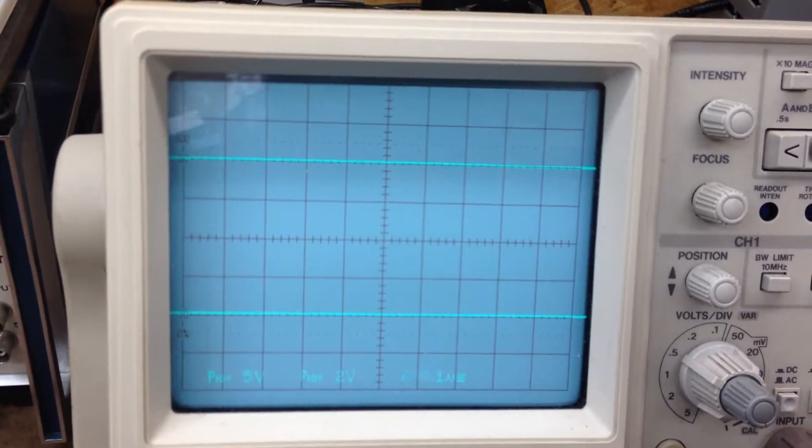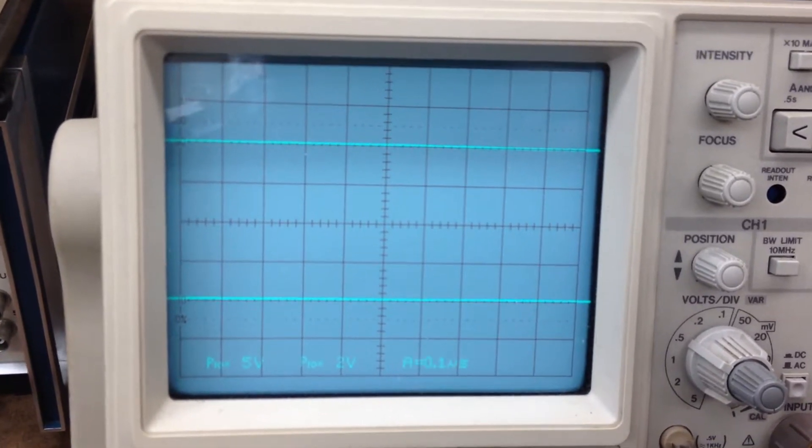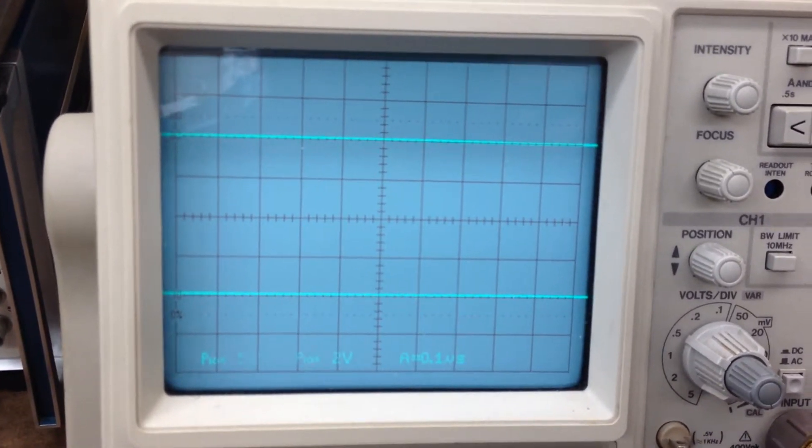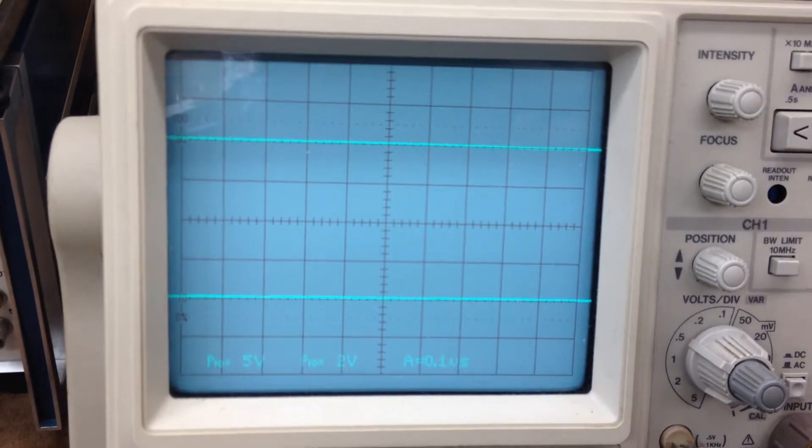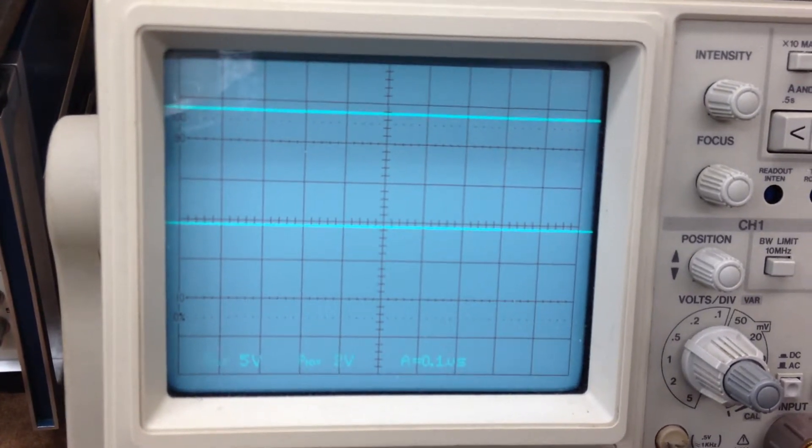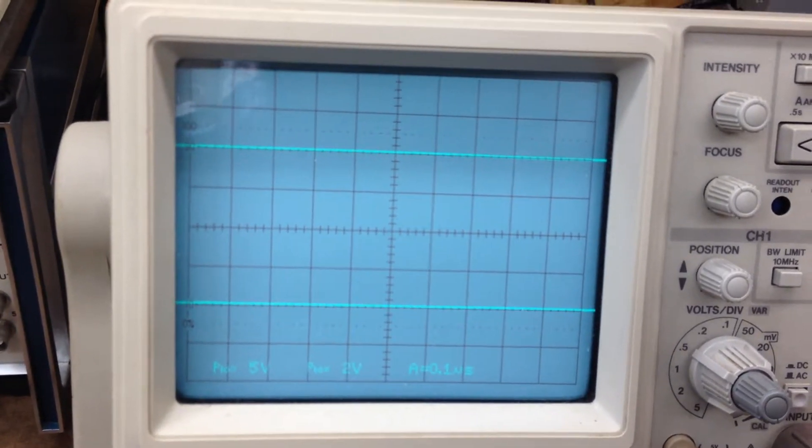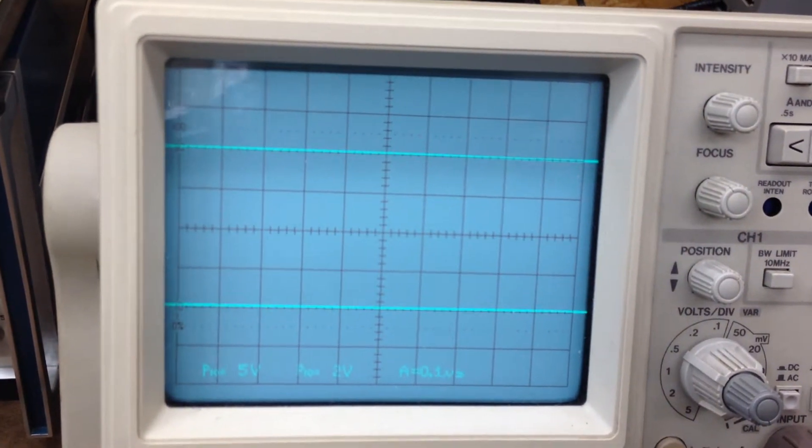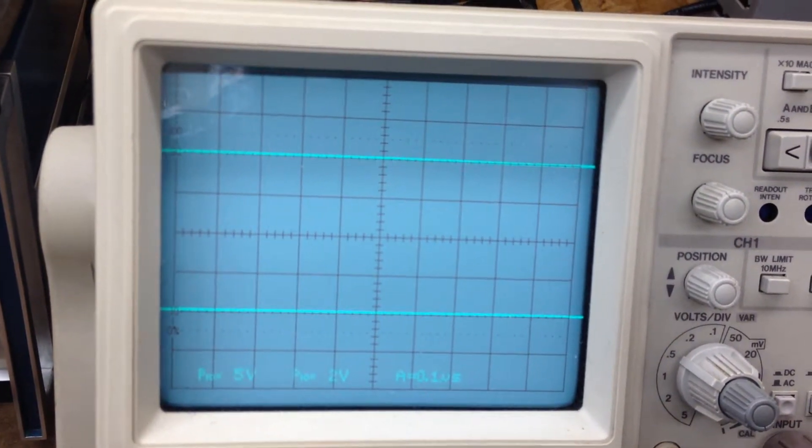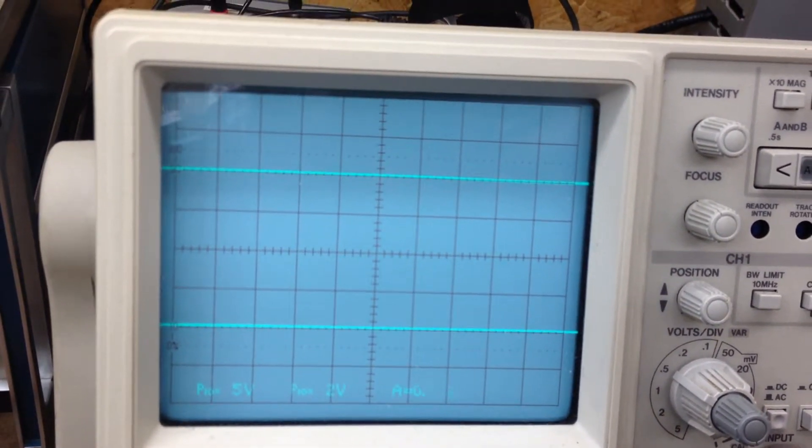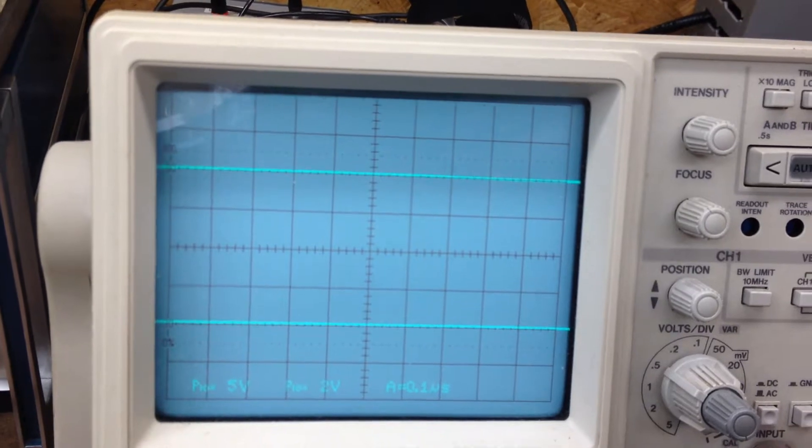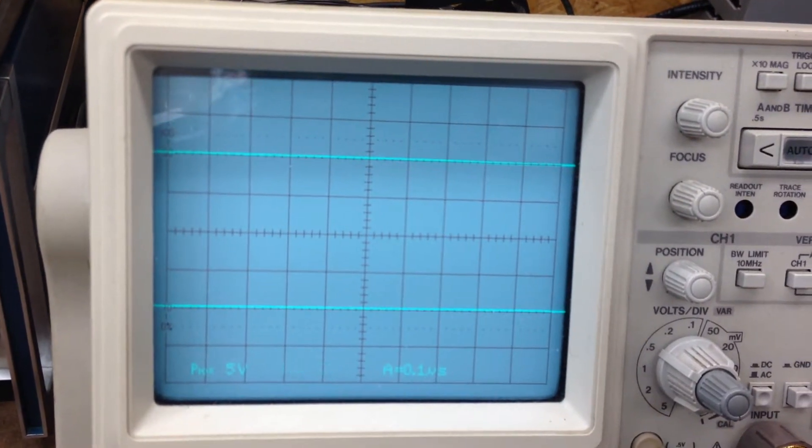Now if I go the other direction, and I got to go nice and slow, you'll see the bottom signal change before the top signal. Bottom, top, bottom, top. So I'm going the other direction now. The other direction, top bottom.